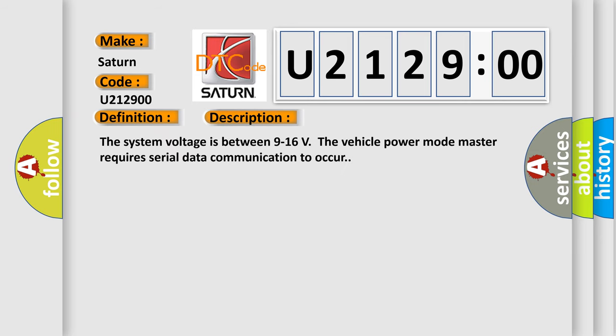The system voltage is between 9 to 16 volts. The vehicle power mode master requires serial data communication to occur.